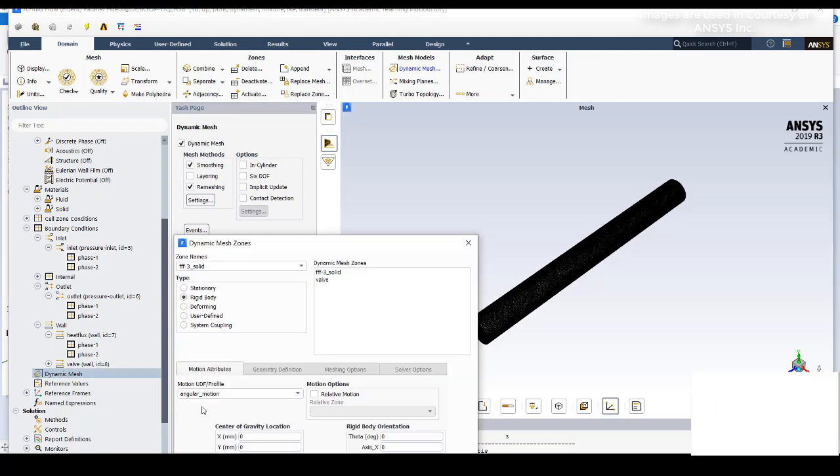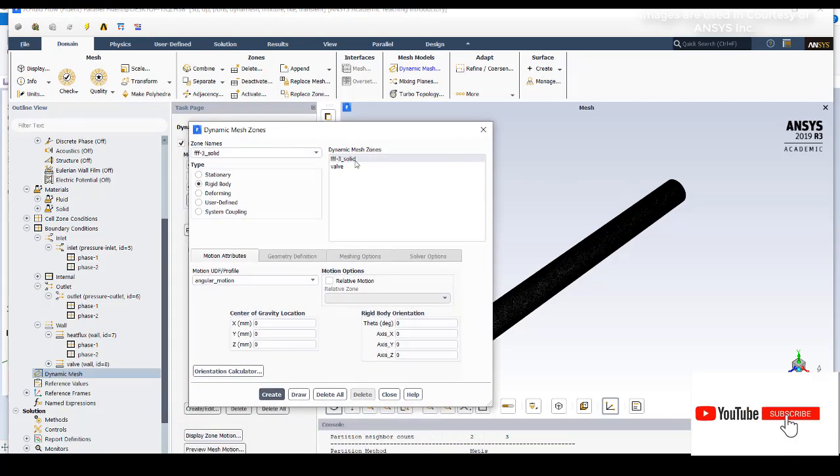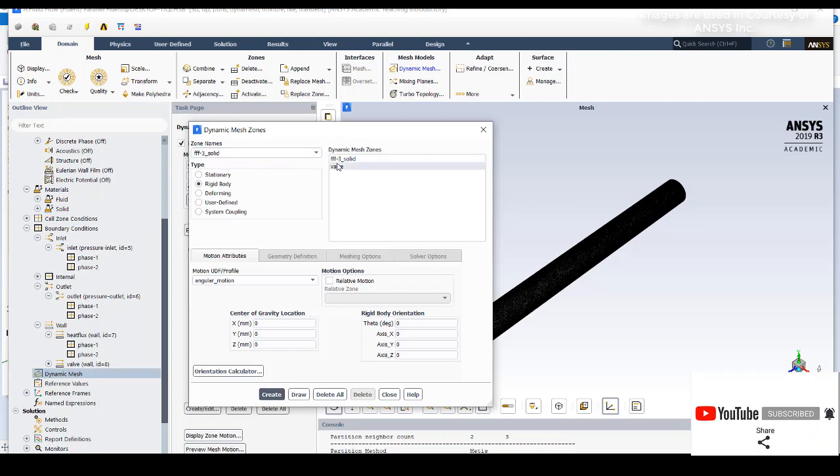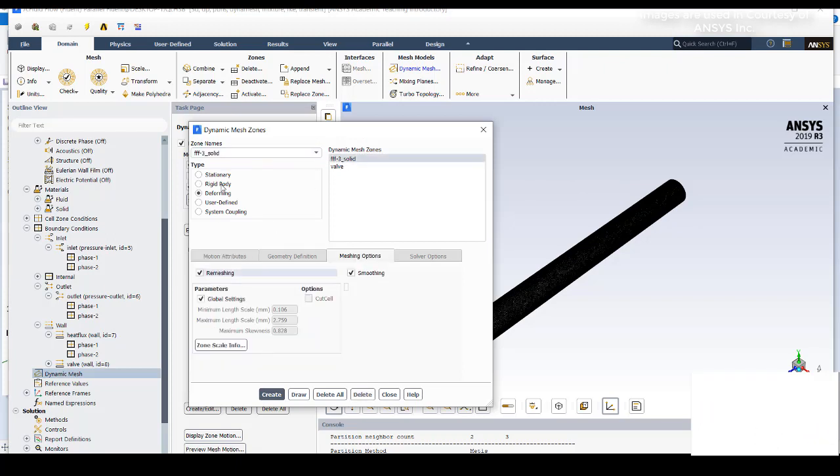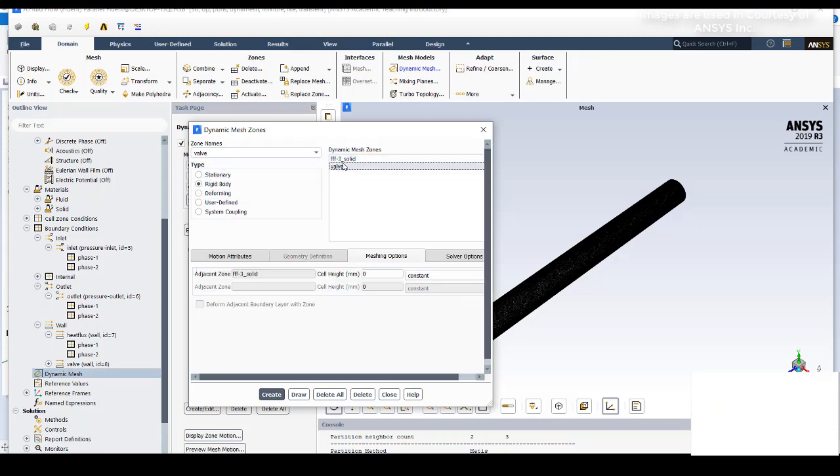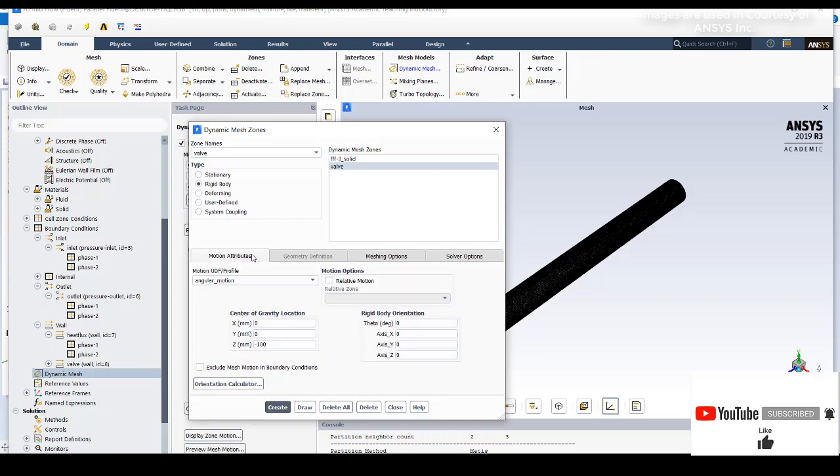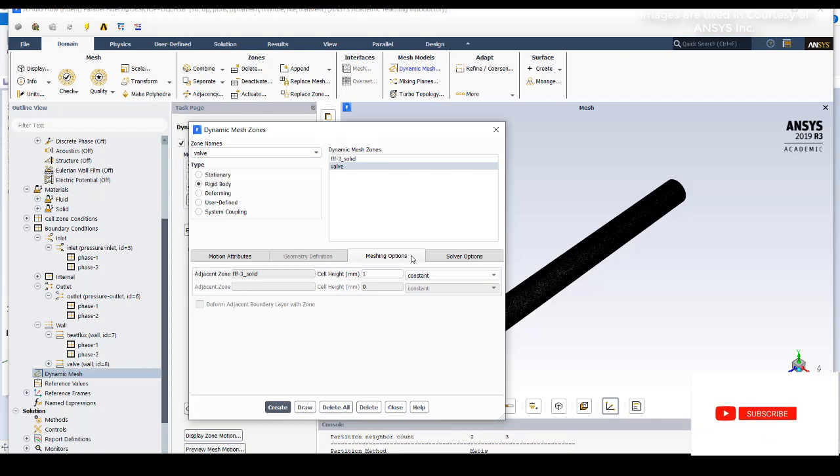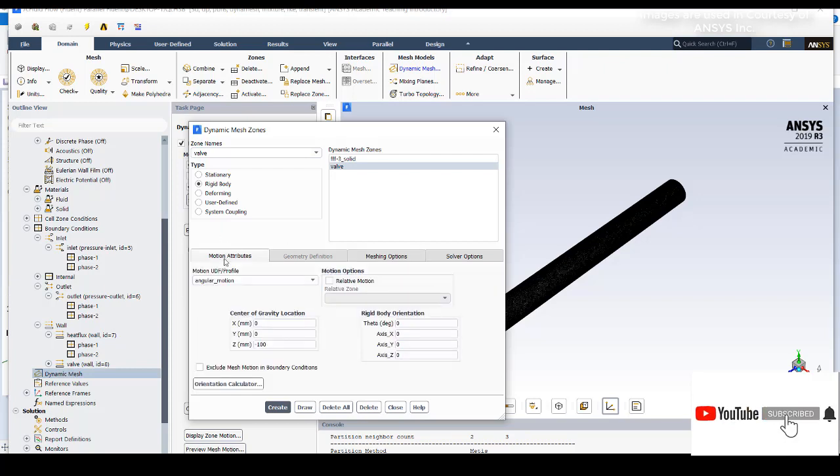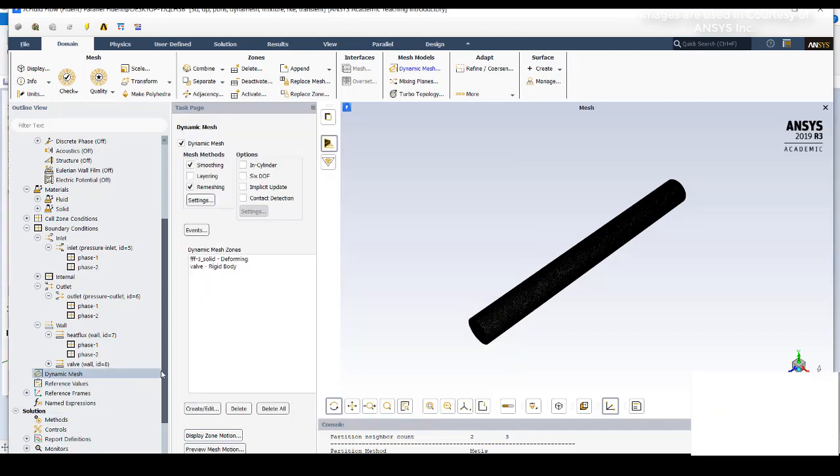Then go to create/edit. You need to select this entire volume as deforming, so my volume name is fff3-solid. I have given that with deforming as option. Then I need to go for a wall. In the wall I have selected as rigid body. Previously I selected valve as rigid body with cell height as 1 mm and adjacent cell height is 1 mm. The adjacent cell height is the cell that is present just adjacent to the valve. In the motion attributes, I have given that profile. In the dropdown list you can see this angular motion and this is center of gravity of the valve which you can get from SpaceClaim or Design Modeler. Insert the value here, then click create and then close it.